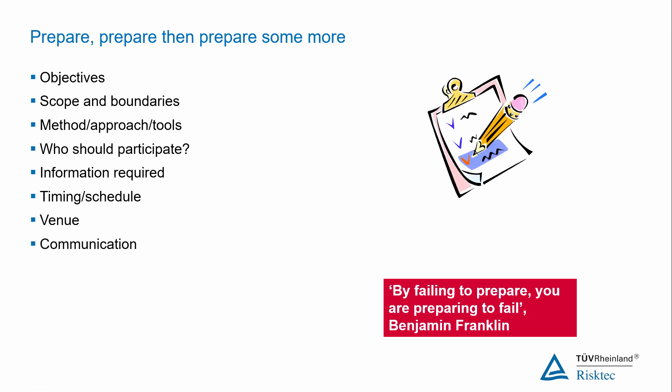Make sure that you give people plenty of notice about the workshop and give them clear instructions about when and where it will be held. It might be a good idea to circulate a briefing note or some other form of pre-reading in advance of the workshop to cut down on the amount of introductory explanation that's needed on the day.